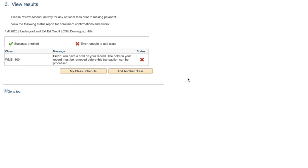Once the problem has been fixed, you will need to go back and enroll into that class again. If all your classes have successfully been added, your enrollment is complete. The next step is to make sure all classes are paid for by the university deadline.